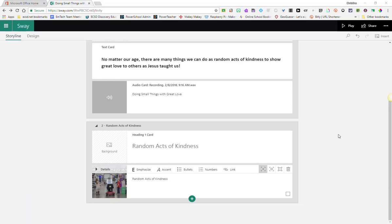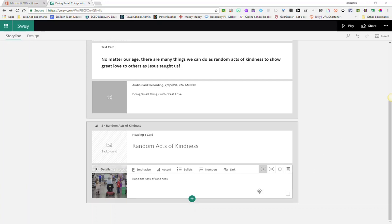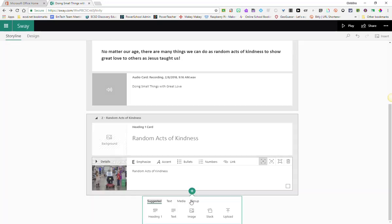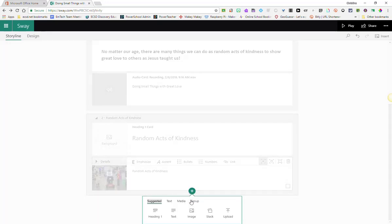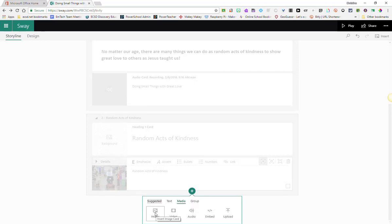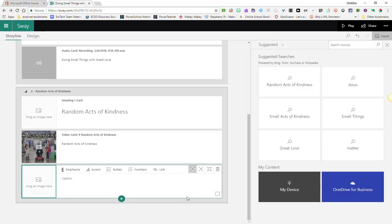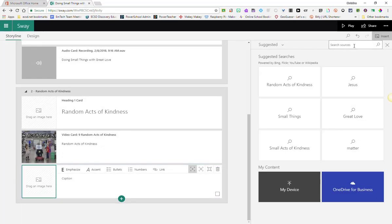Another way of adding creativity and interaction to your Sway presentation is by grouping cards, particularly image cards. Let's go ahead and add some media cards. In this case, we're going to add some images, and I'm going to search for various random acts of kindness.